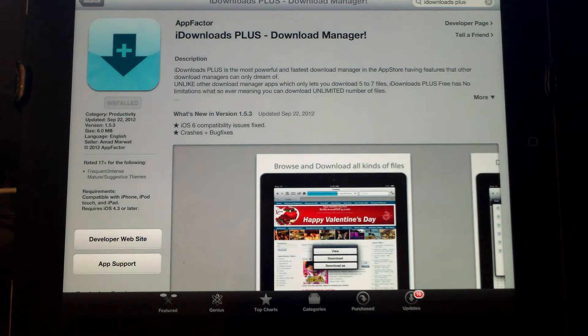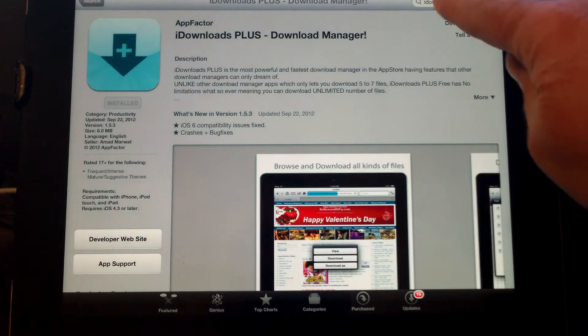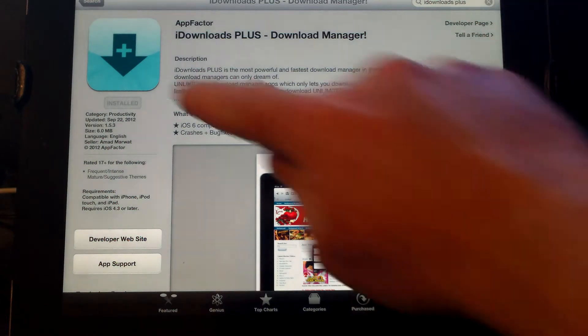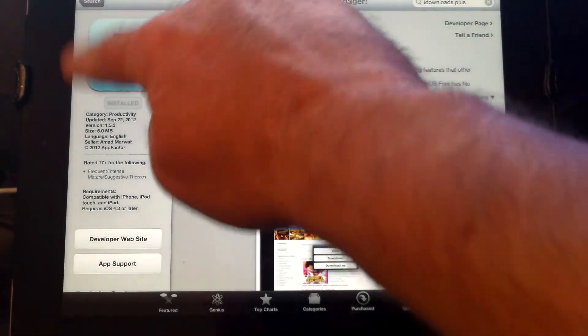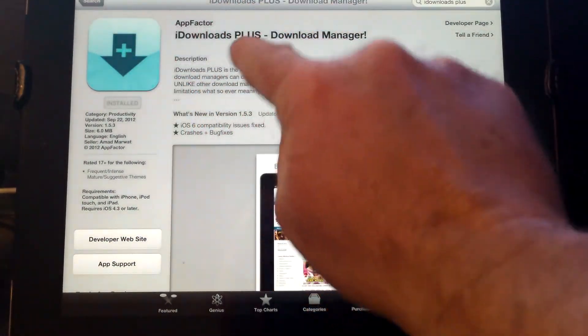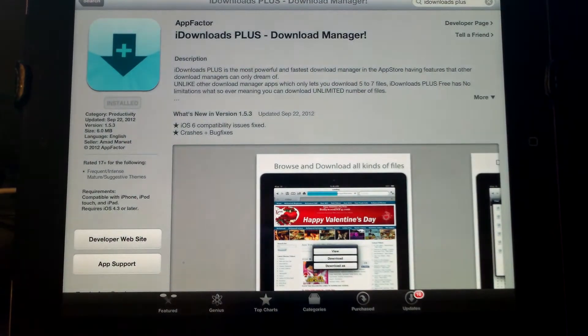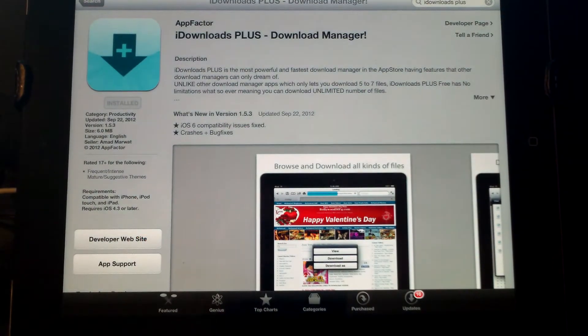The first thing you'll want to do is go to the App Store like I've done here and look up an app called iDownloads Plus. It should have an icon like this, made by App Factor. Download that application.